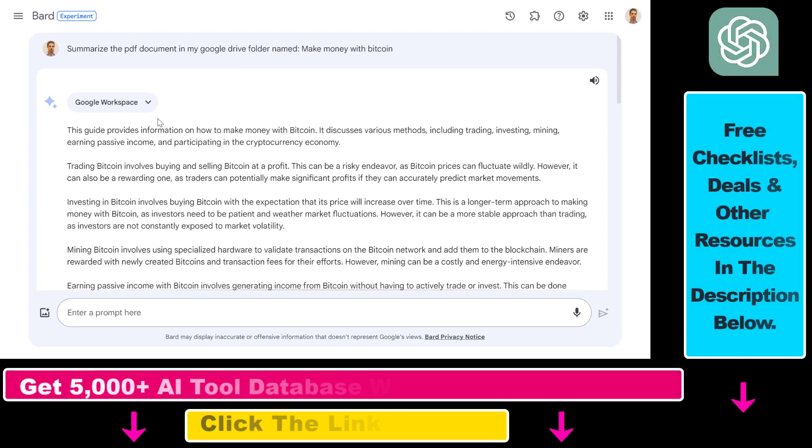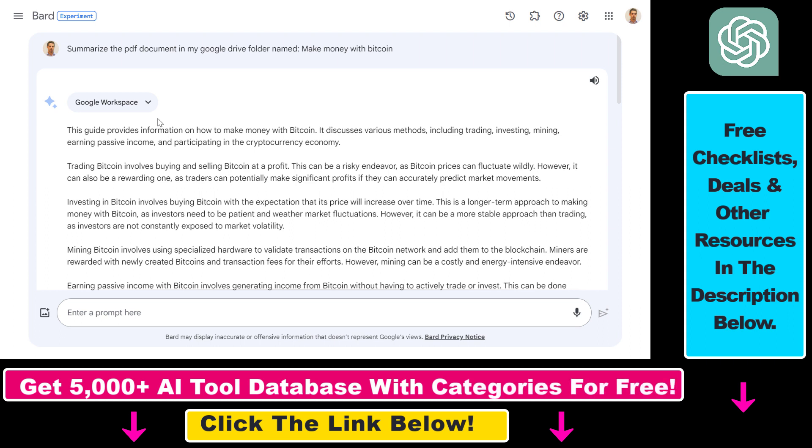Now with Google Bard extensions which are free to use, you're going to be able to upload PDF, Word, or any kind of document to Google Drive and summarize the content of the document or ask questions about that PDF document. And you can do this for free, unlike in ChatGPT where you have to pay for ChatGPT Plus to be able to use plugins that interact with PDFs and similar documents.